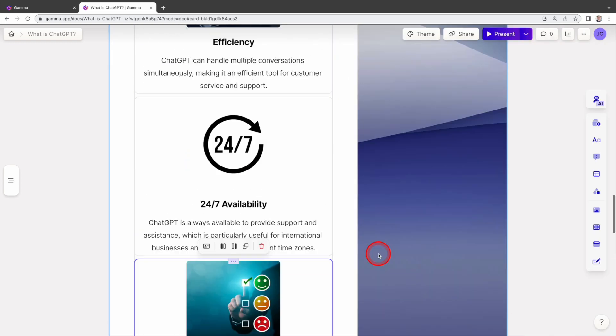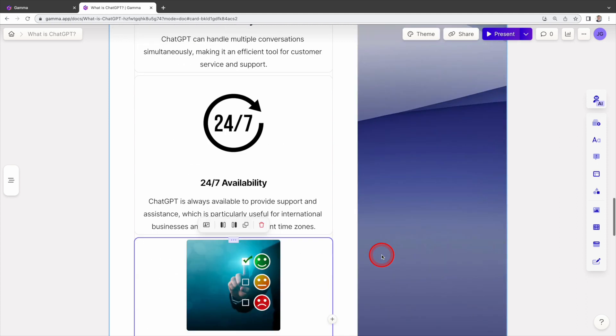Let's continue to finish the other two images. Okay, this is done. This is the slide. It looks much better than before, isn't it?